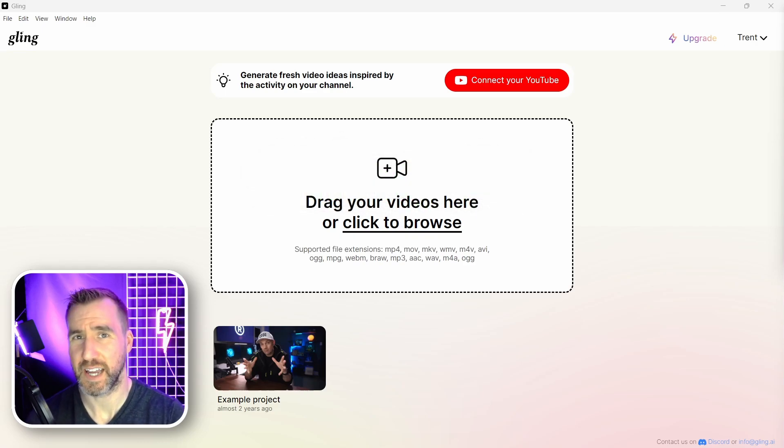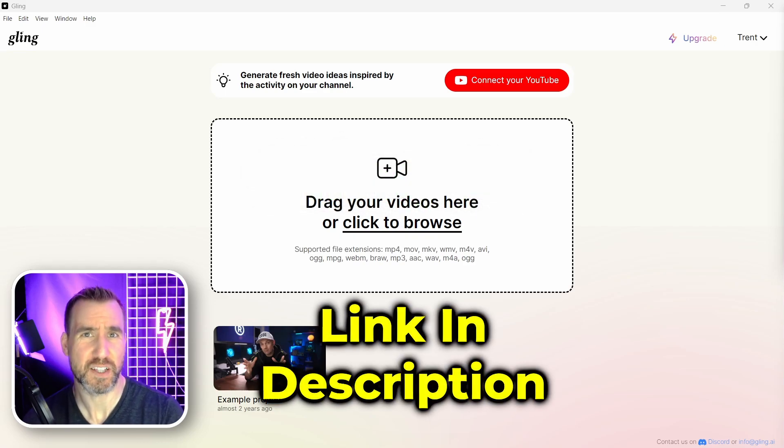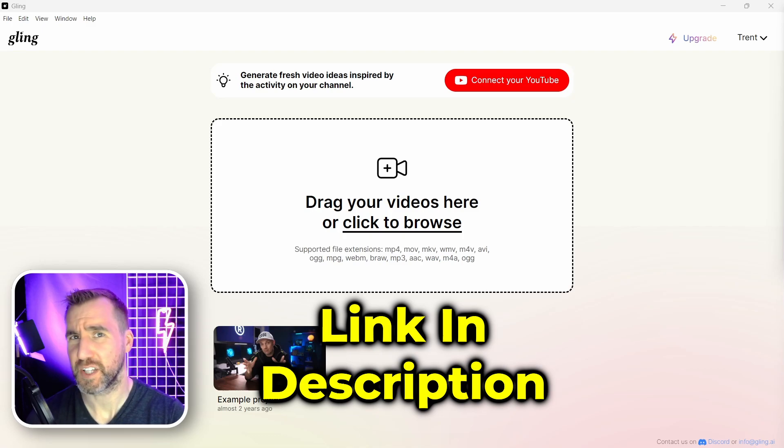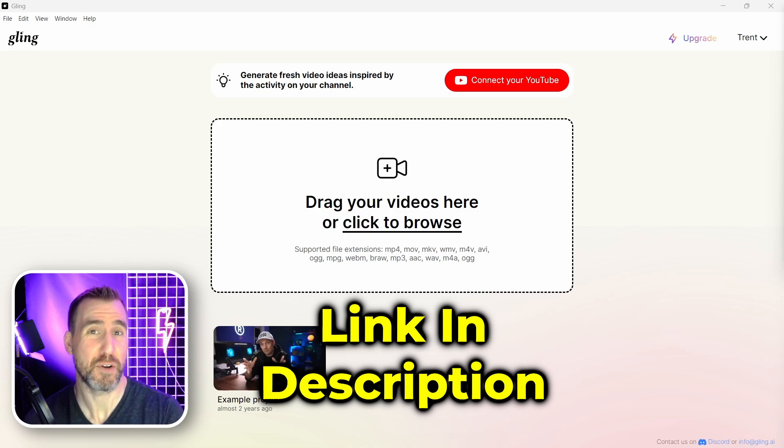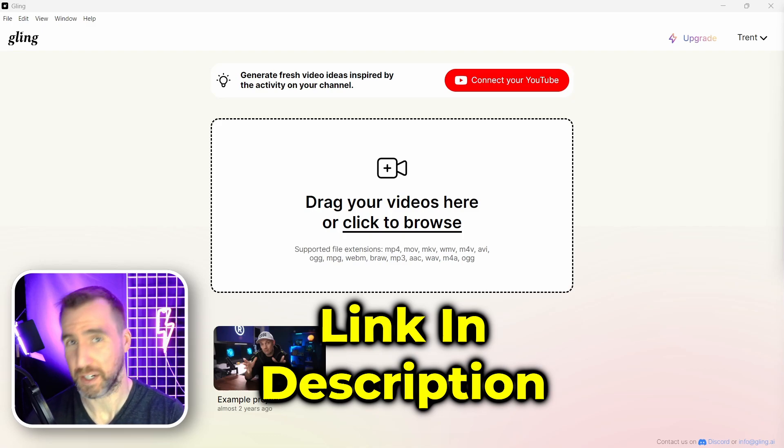If you want to check out Gling AI, you can find a link in the description below. It's an affiliate link, but this video is not sponsored by Gling AI.